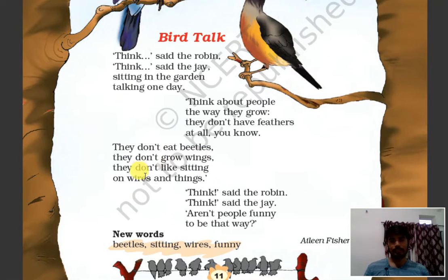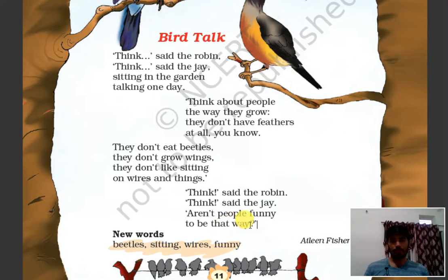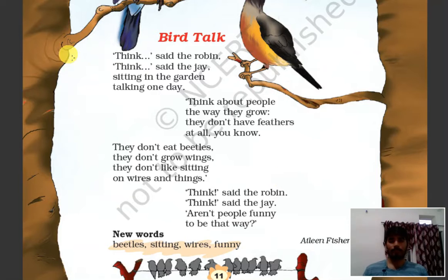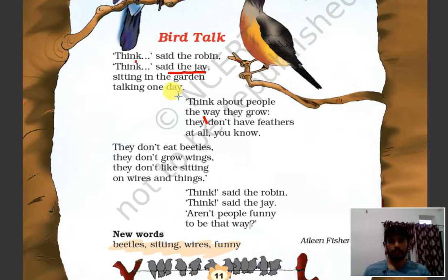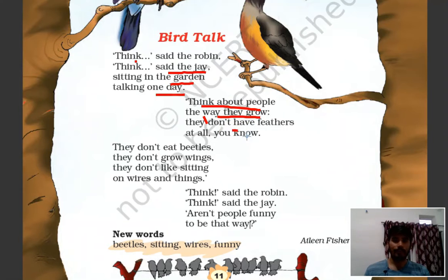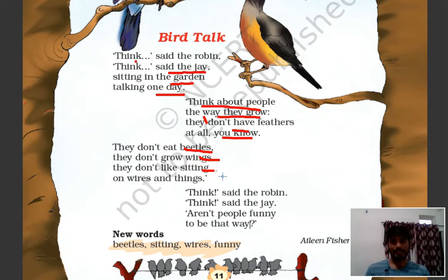They don't grow wings, they don't eat beetles, they don't like sitting on wires and things. Things said the Robin, things said the Jay — are not people funny to be that way? Beatles means beetles — insects that birds eat.